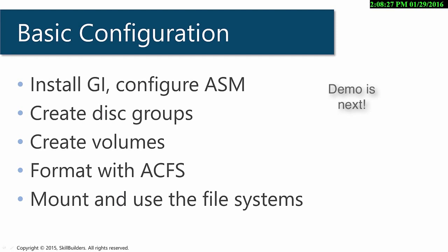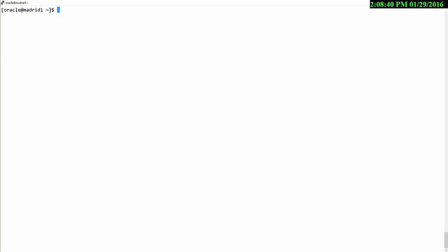I'm now at the very end of the process where I hand over to the system administrators to format the devices with the file system, create the mount point and bring it into use. And I'll need root privileges to do that.